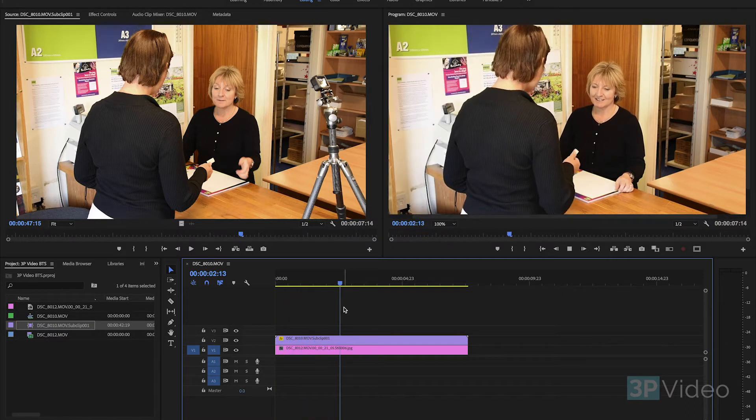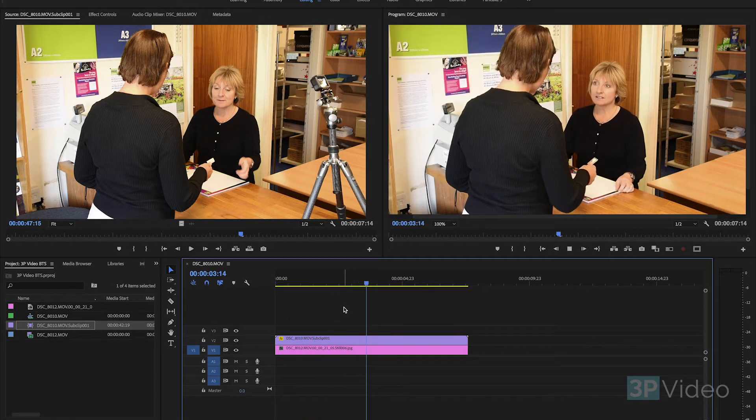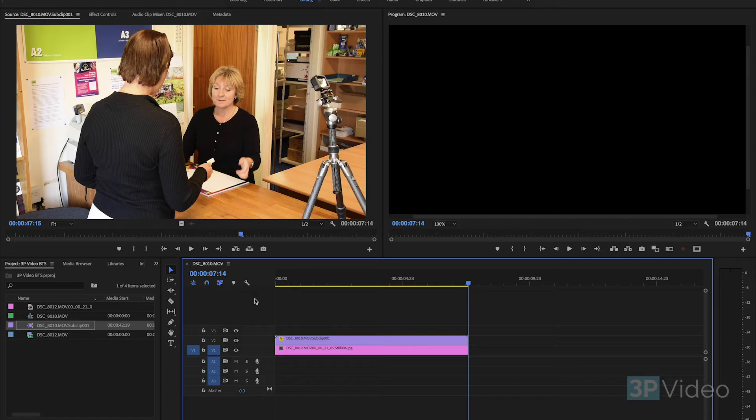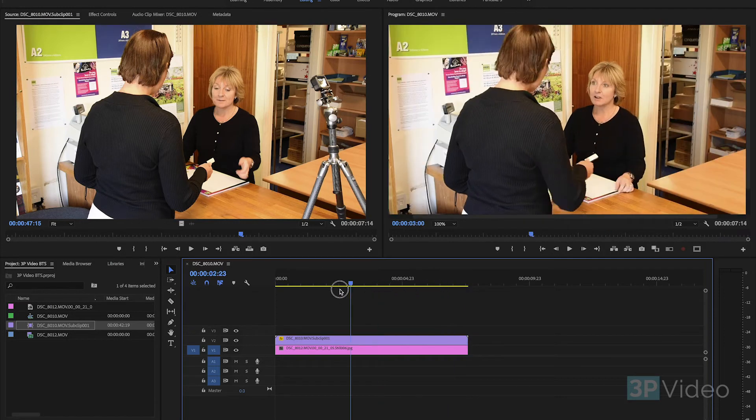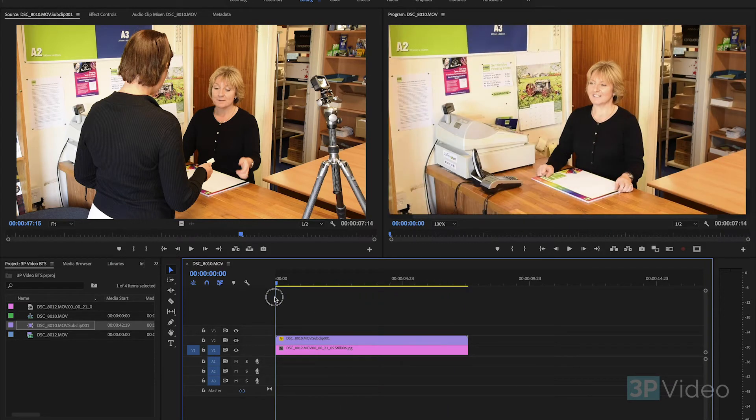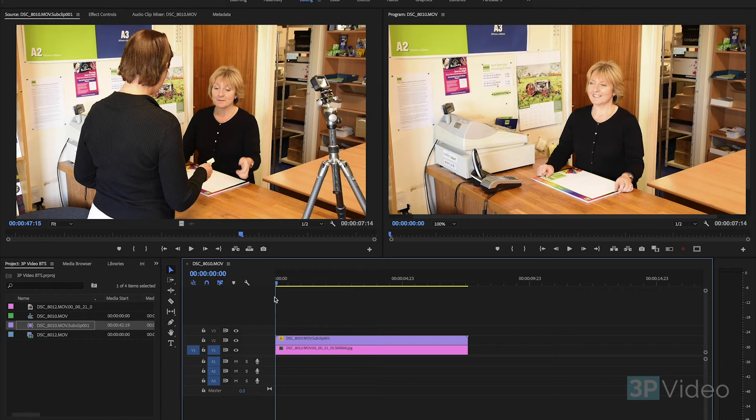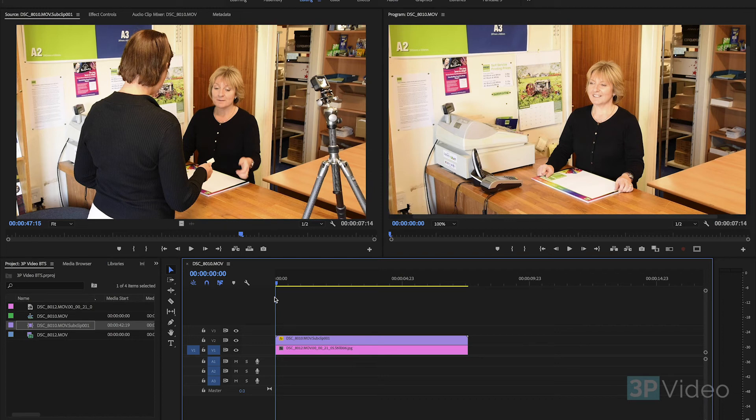So I hope you found that interesting. It's just one of the many things that we do here at 3P Video. If you'd like to know more then leave some comments. If you like these type of videos then please subscribe. So that's Mark at 3P Video and until next time we'll see you then.